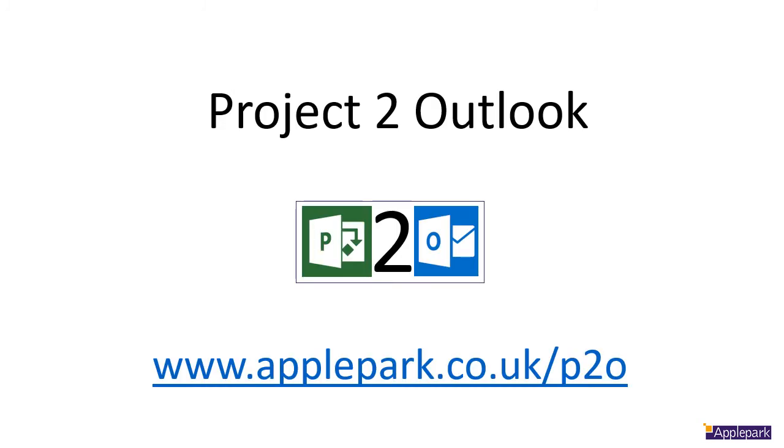P2O: helping you achieve more in less time, giving you more time to do the things you enjoy.